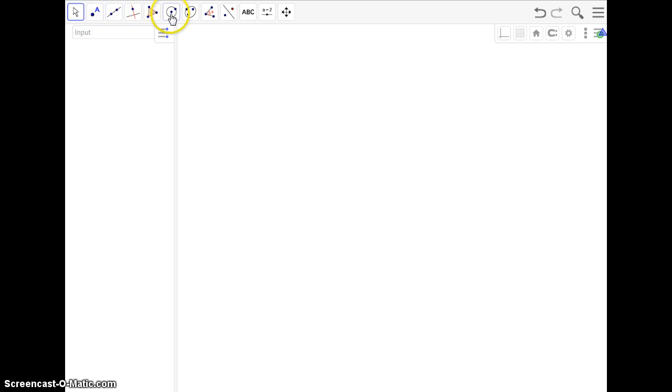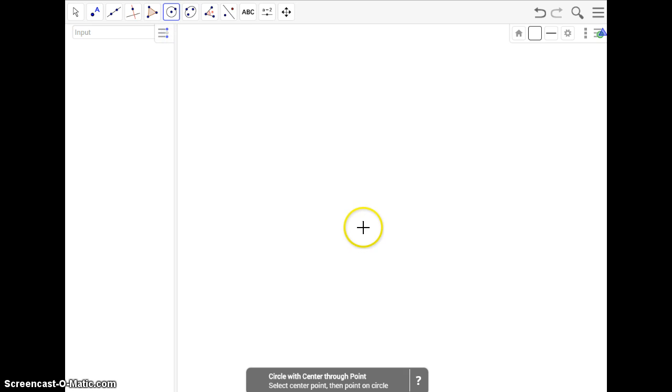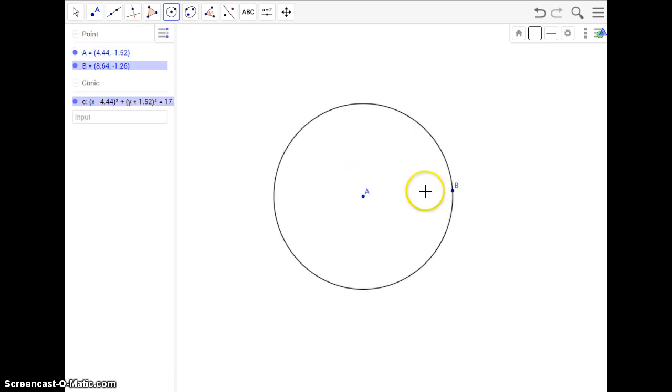First off, I need to make a circle. The top one is circle with center through point, so I'm just going to create a circle. What I'm going to be doing is putting a square inside of the circle,